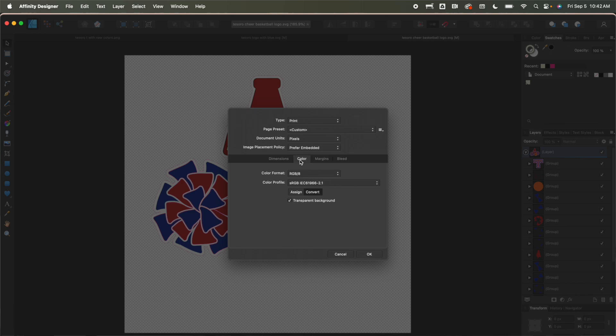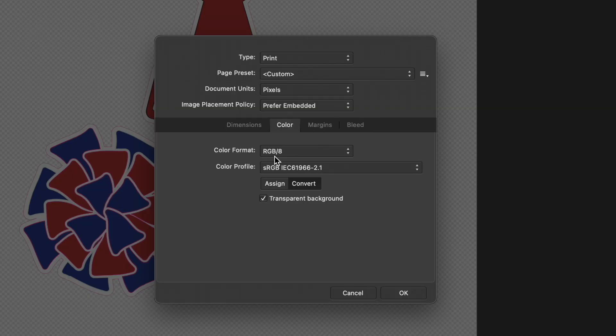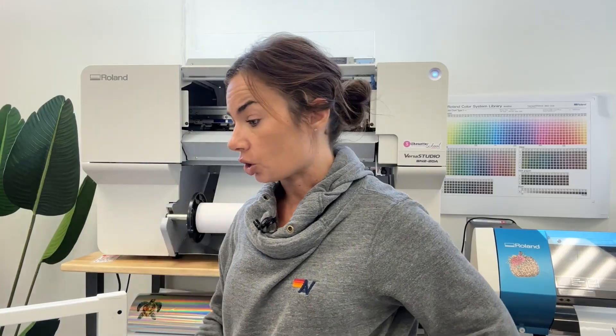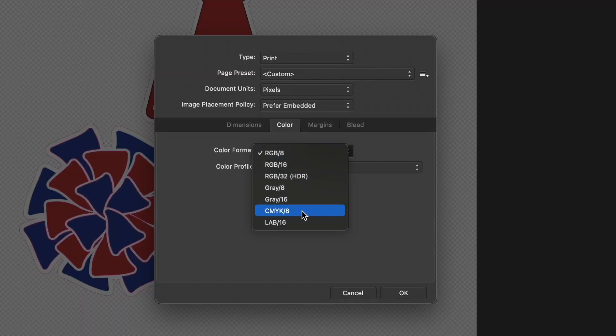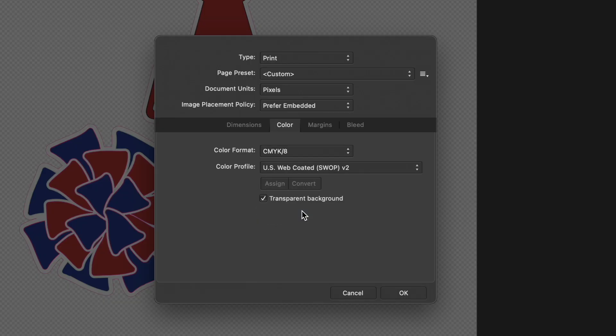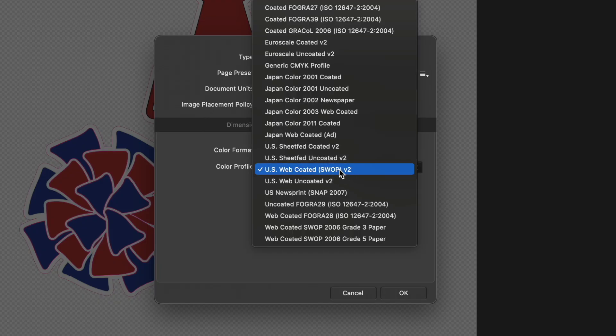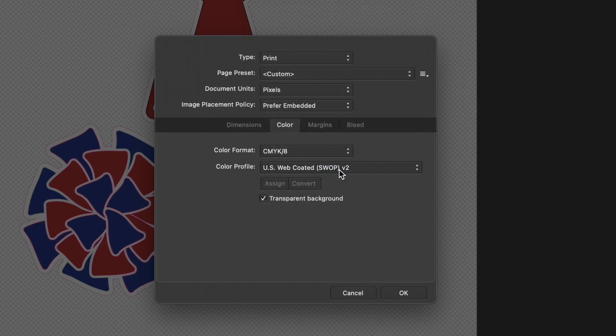So do you see here on the color tab how it says color format RGB 8? You have a CMYK printer. That's what your Roland BN2 is. It has CMYK. So we need to make sure that the color profile matches the actual printer. So I'm going to change the color format here to CMYK 8. That also changes this color profile down here to US web coated. There's a whole bunch here. I would recommend just leaving it as that.